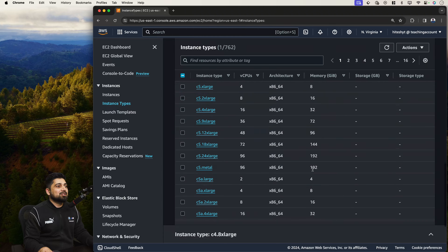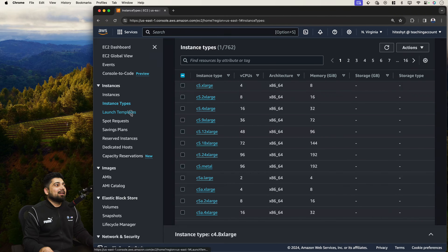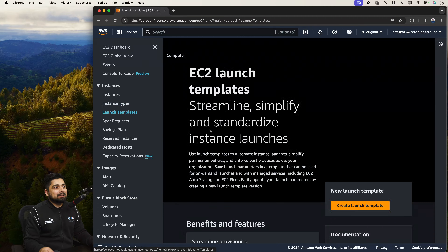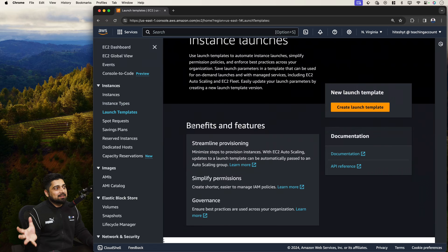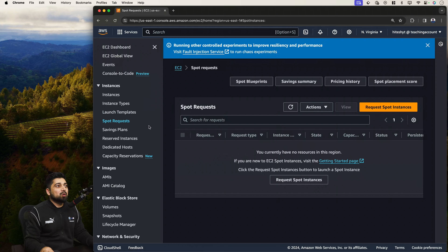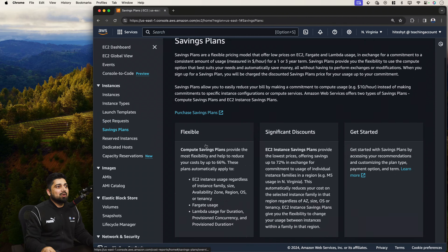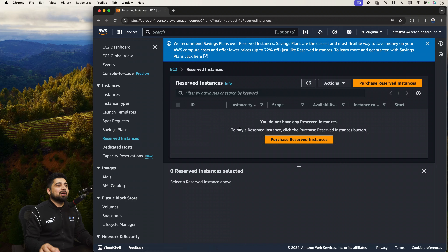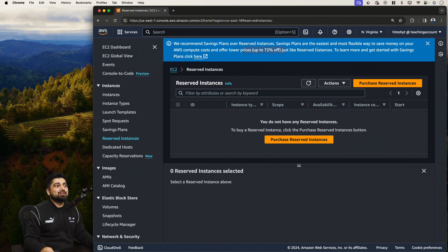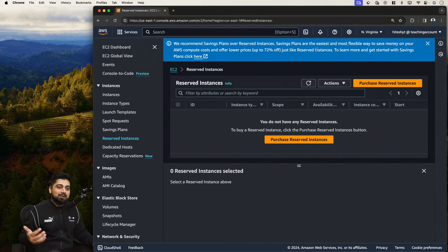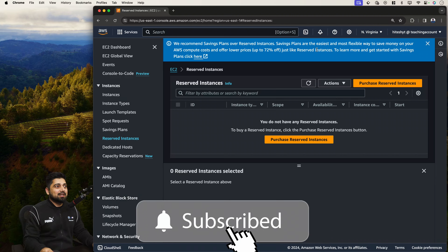There can also be launch templates — pre-configured machines with things already set up. You can do spot requests, which are machines with no guarantee of always running; they are fault-tolerant and might get shut down. There are also saving plans. The highest discount comes from reserved instances — when you reserve upfront, Amazon can lower the price up to 70-75% if you know your application will be running for the next year.